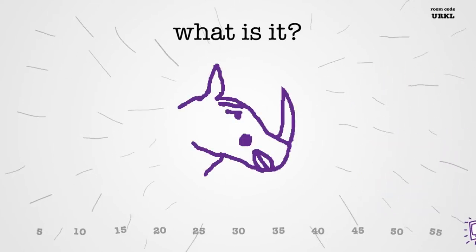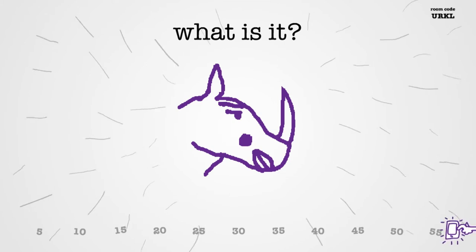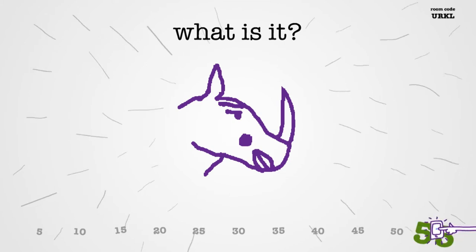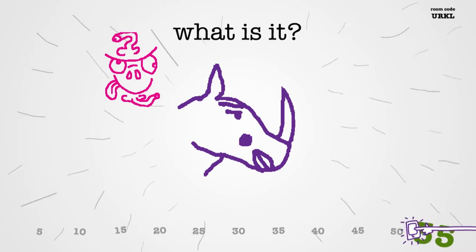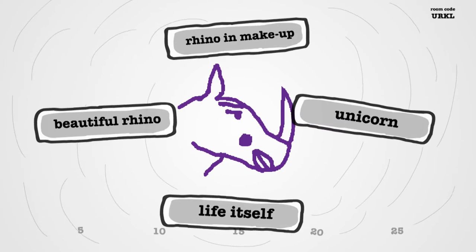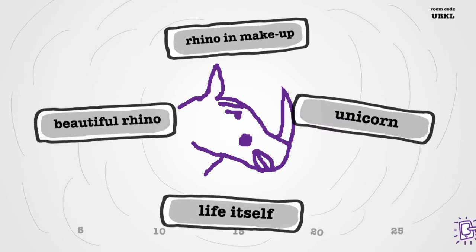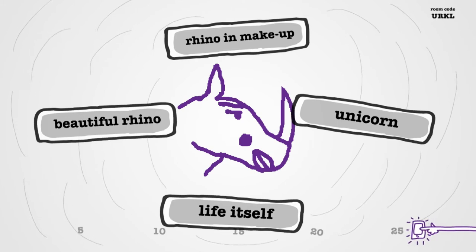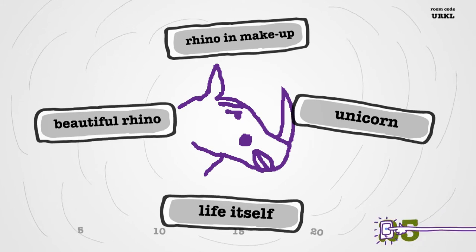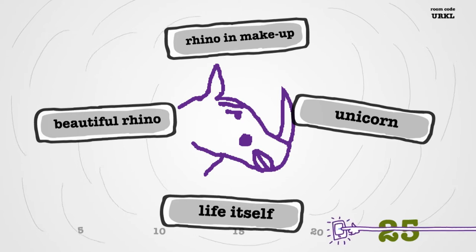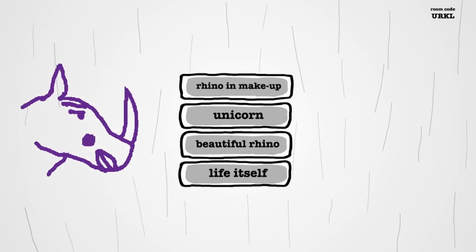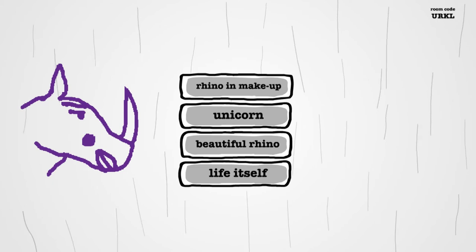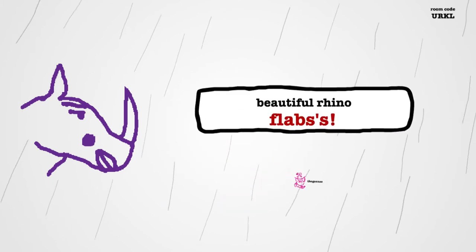Oh, okay. No, I got this one. This is easy. I mean, I don't know if I'm proud of this. It's all right. I don't know. I don't know how to feel about this. So we got Rhino and Makeup, Unicorn, Life Itself, or Beautiful Rhino. Unicorn. If it is actually fucking Unicorn, I'm going to be mad. No. Oh! Fuck! Oh!